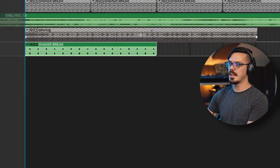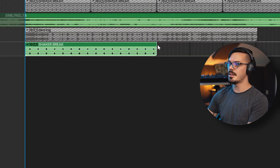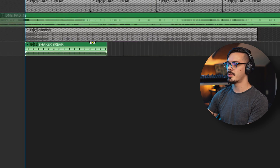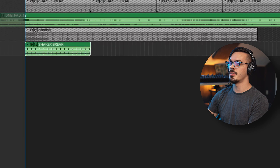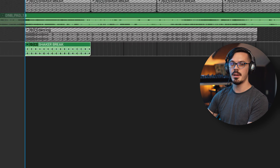Now to make it a bit more clicky and upbeat and drum and bassy, I'm just going to resize this once more and shrink it down to only two bars. And now we've got a nice upbeat shaker loop.